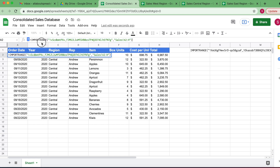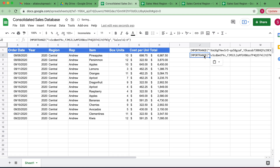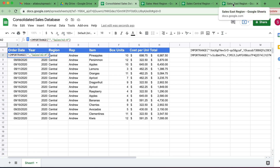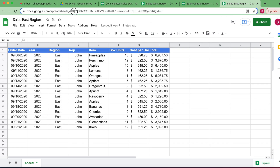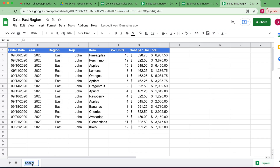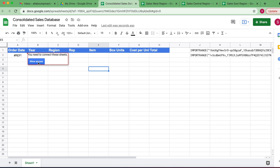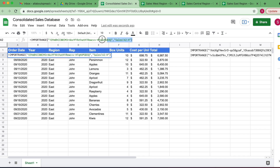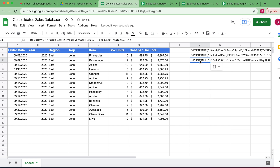Let's copy this IMPORTRANGE as well and keep it here to the side for later use. Now we need to do the same exercise with the third spreadsheet — grab the unique identifier from the URL after the D and before the edit, Ctrl+C to copy, Ctrl+V here in between the inverted commas. Remember, this is not going to work because I have to rename the sheet. Let's go back there and rename it to Sales. Back to our consolidated database, allow access. Once again, let's copy the IMPORTRANGE and keep it to the side.